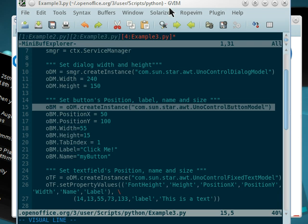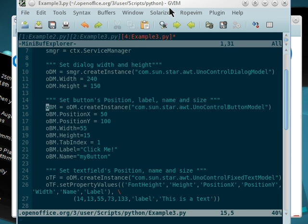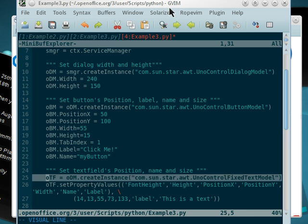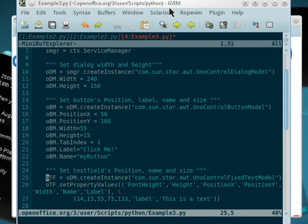And then we have a UnoControlButtonModel. In this one we'll have our UnoControlFixedTextModel, which is similar to what we have on different toolkits called labels.